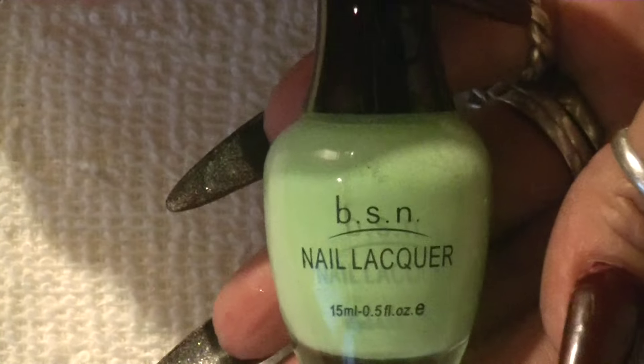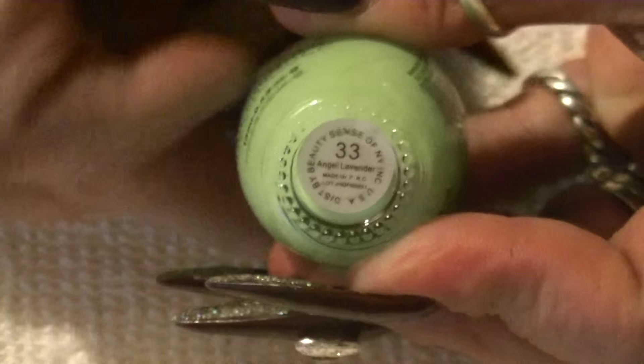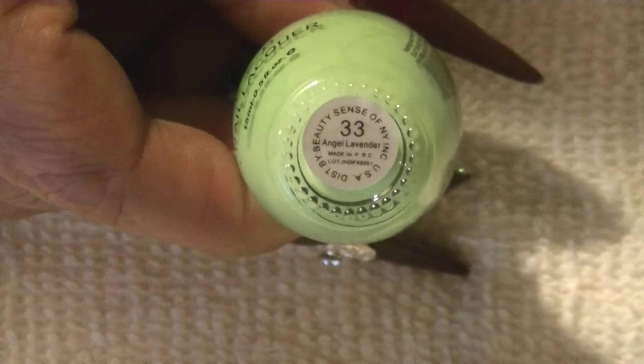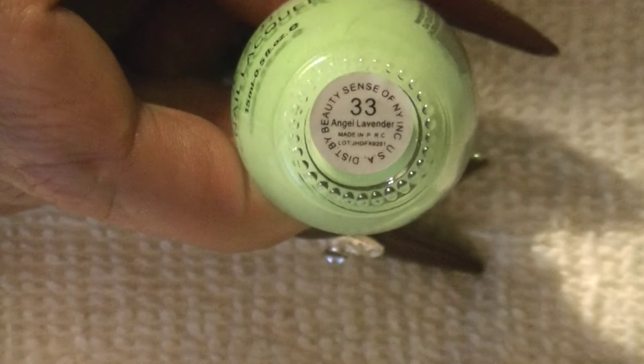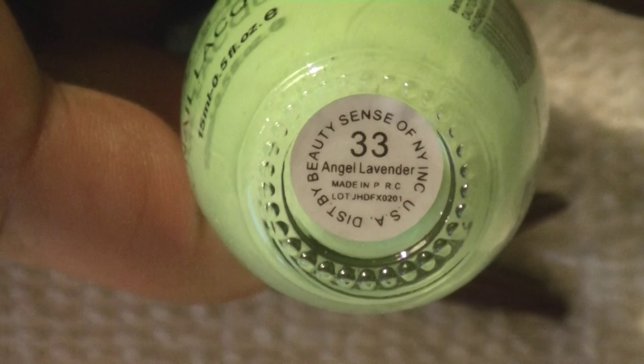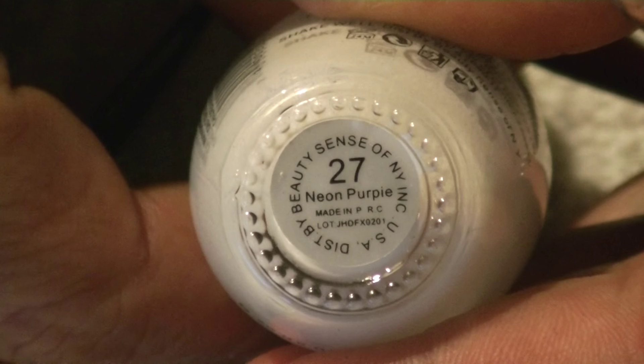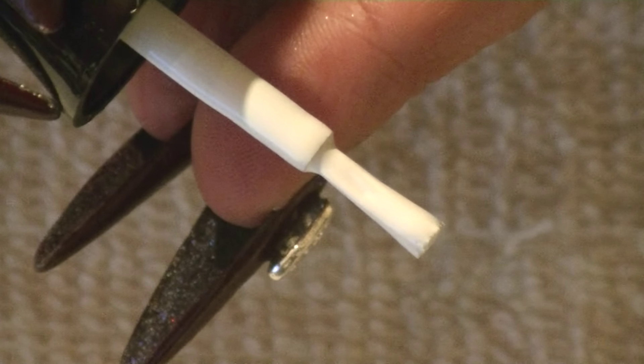And I also got me three other nail polishes. This is BSN. This is the way it looks. This one is Angel Lavender—it's right there. And then the next one that I got is this one, and it's called Neon Purpley. I'm like, purpley? It looks white to me, I don't know. You tell me—doesn't look purpley to me.